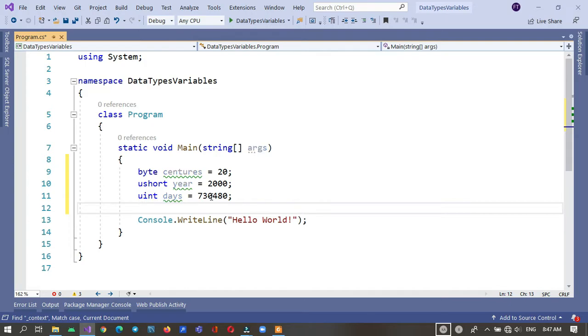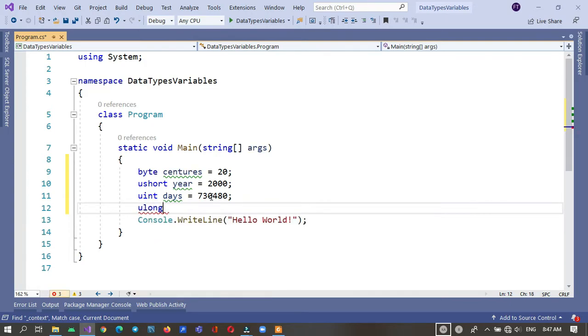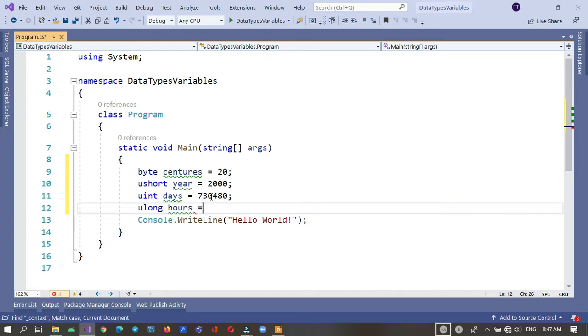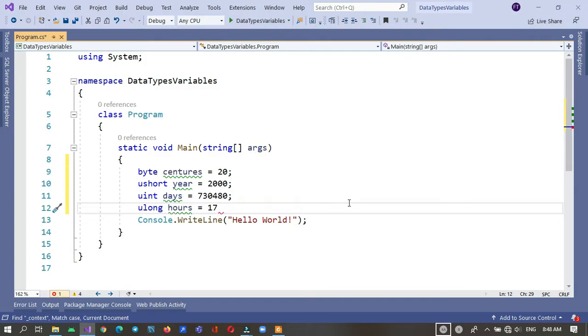ulong, ulong hours, and this one is 17,531,520 hours.